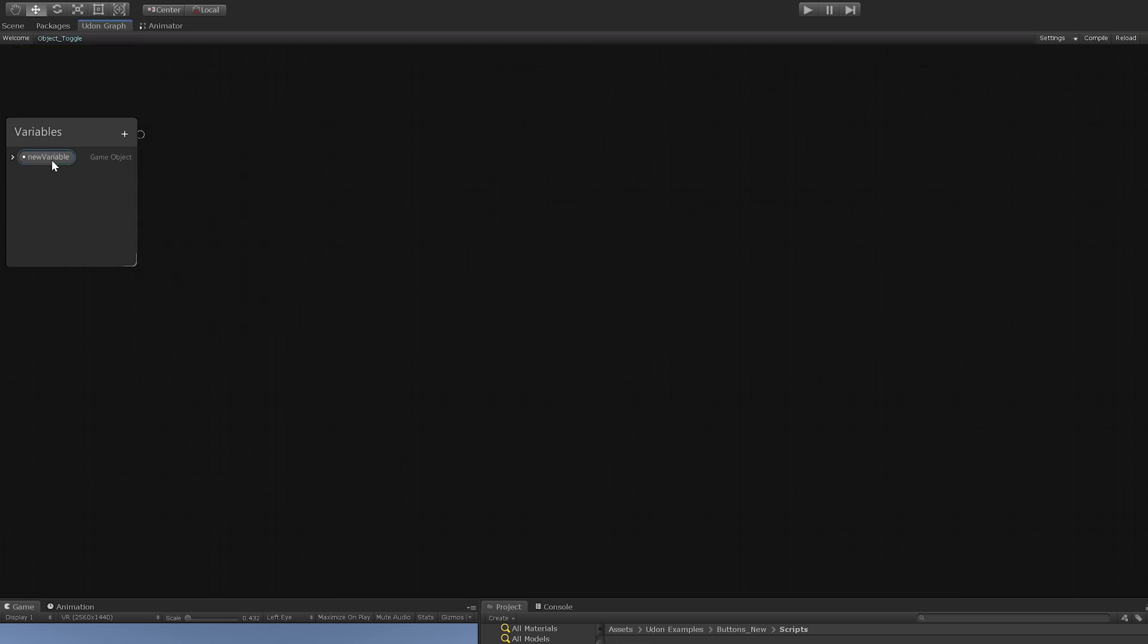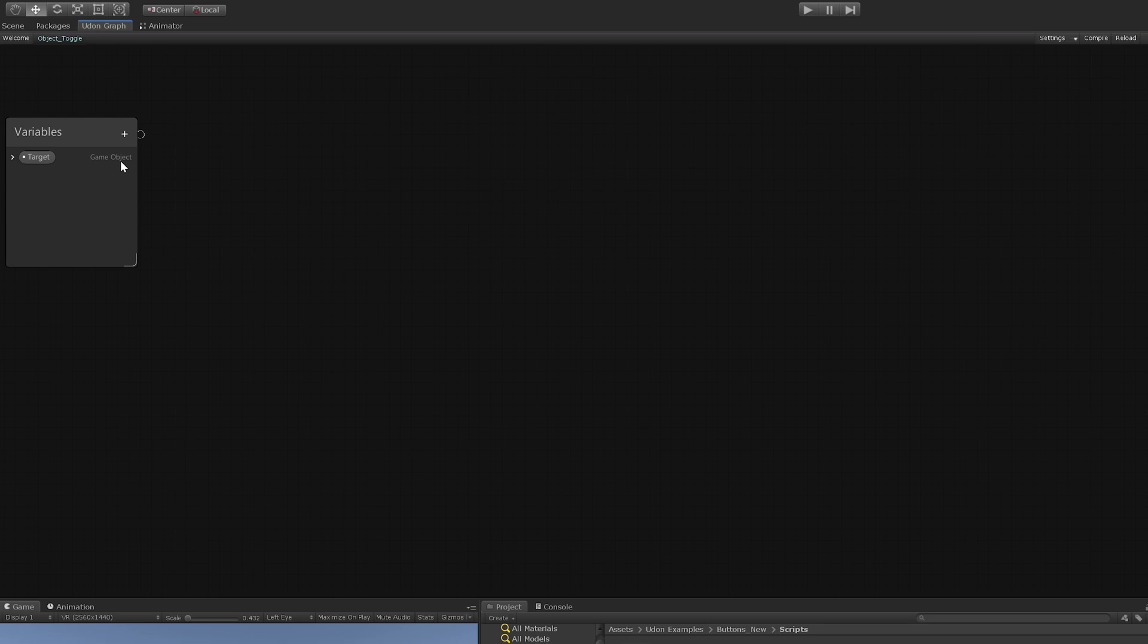You see it automatically calls it new variable and that's not very intuitive. So we will call this target. That is the object that this script will be targeting with its effect. One thing that we need to do though is hit the drop down right here and press public. This is because we want to be able to access this variable from outside of just where we're coding.